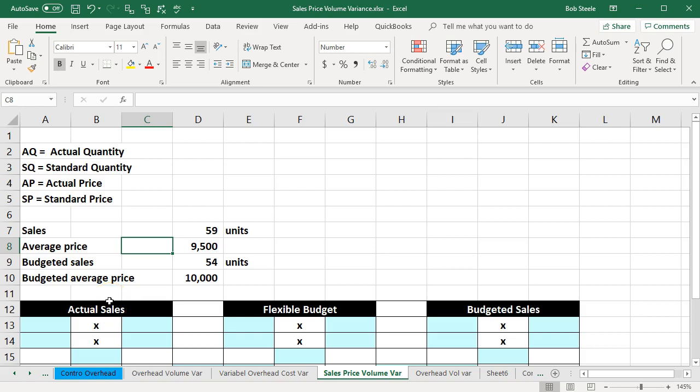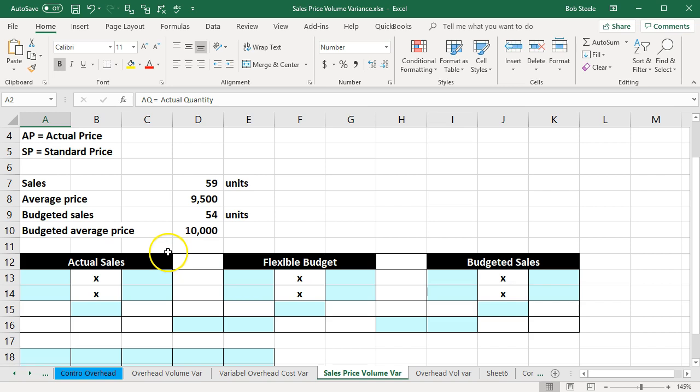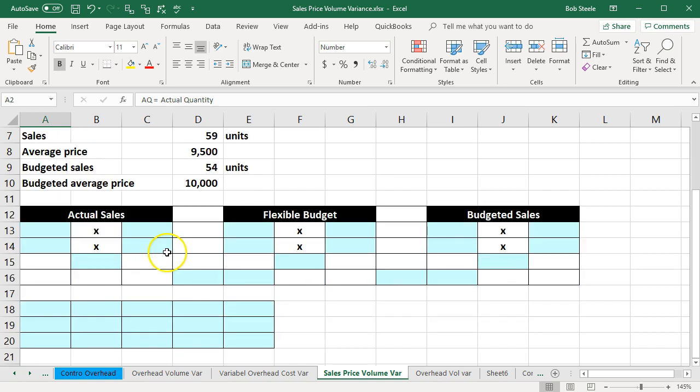In this presentation, we will calculate sales variance. The information will be up top, and we'll enter that information into the blue area down below.